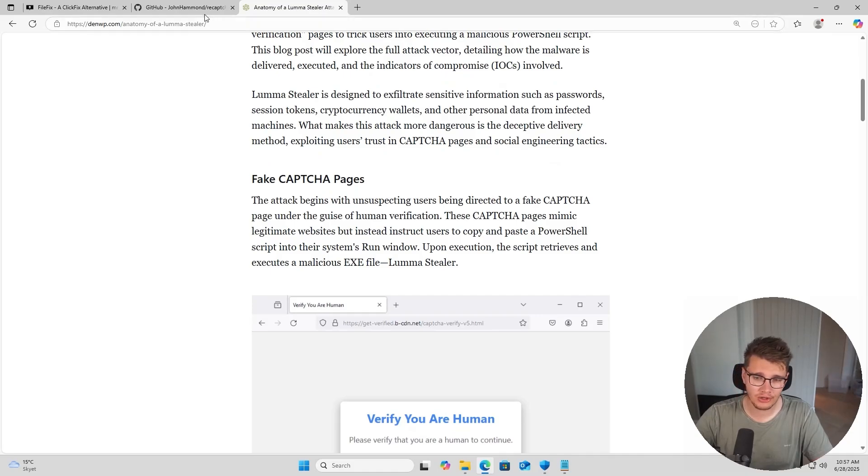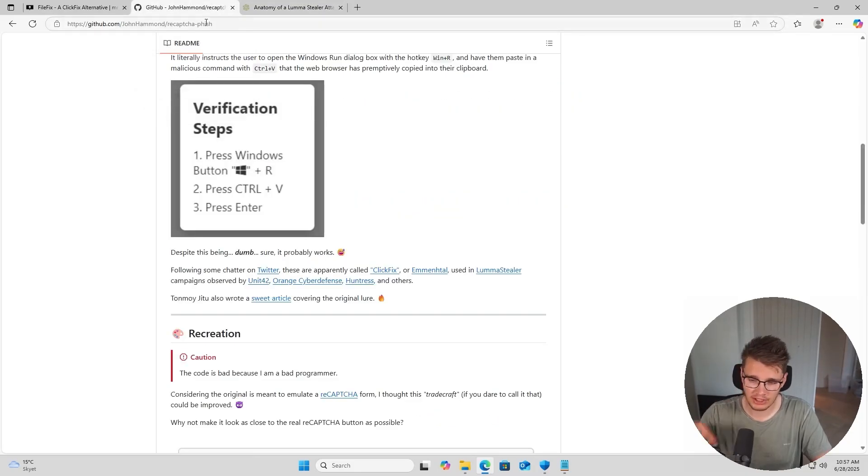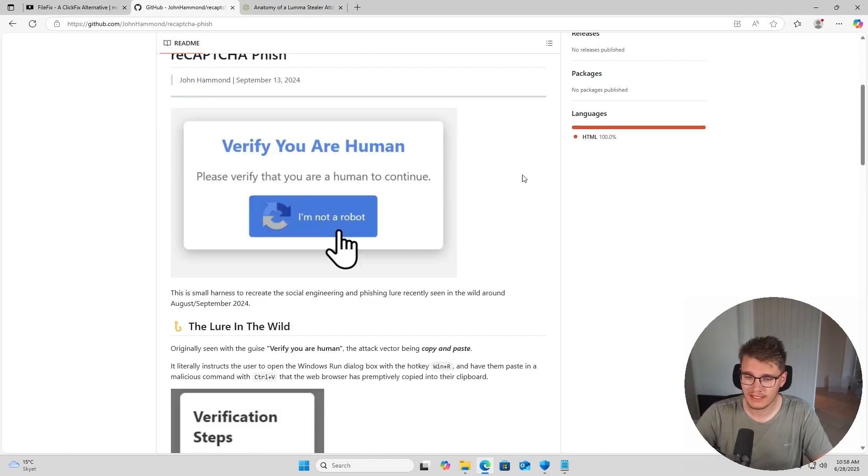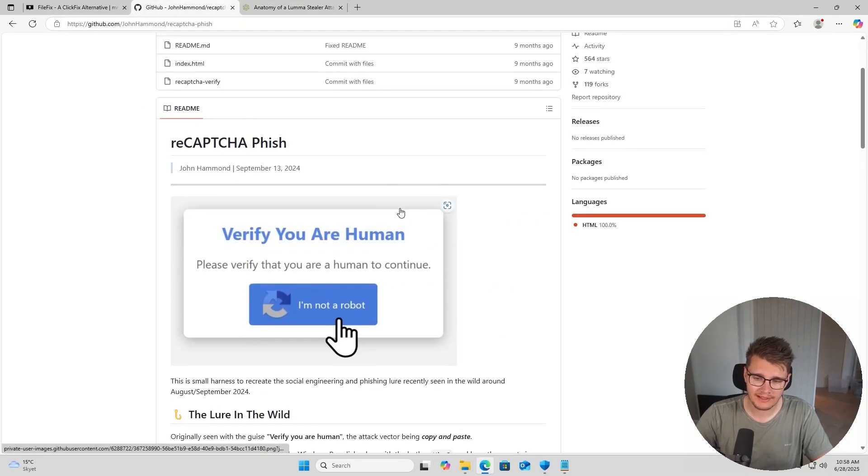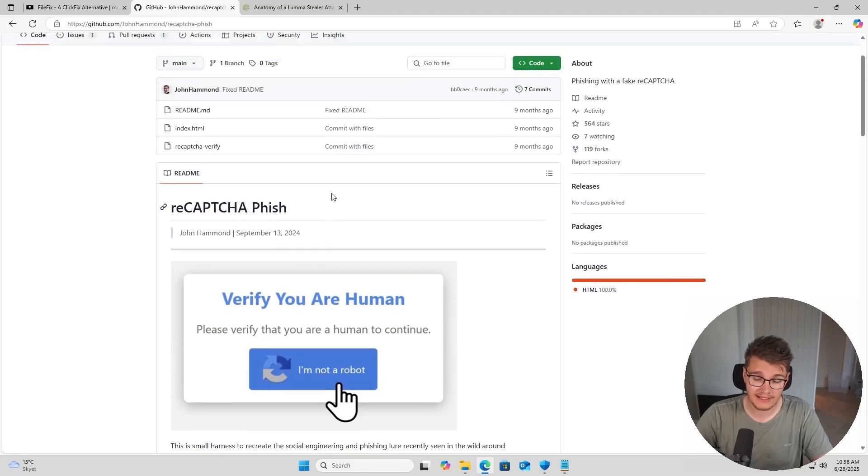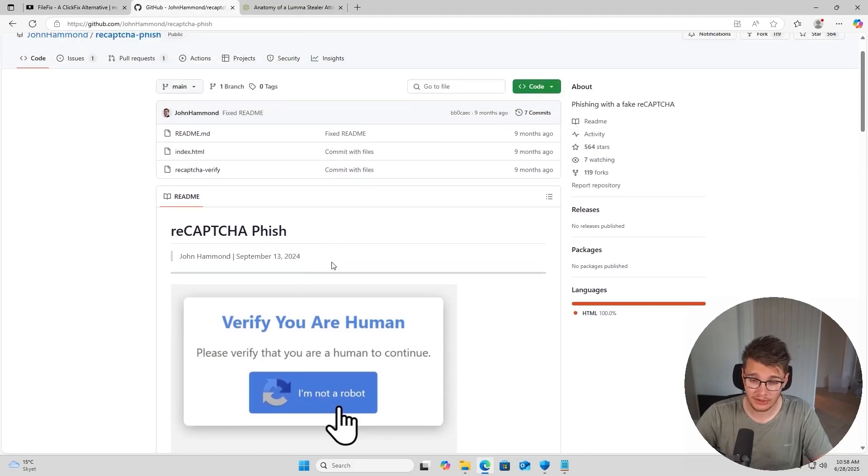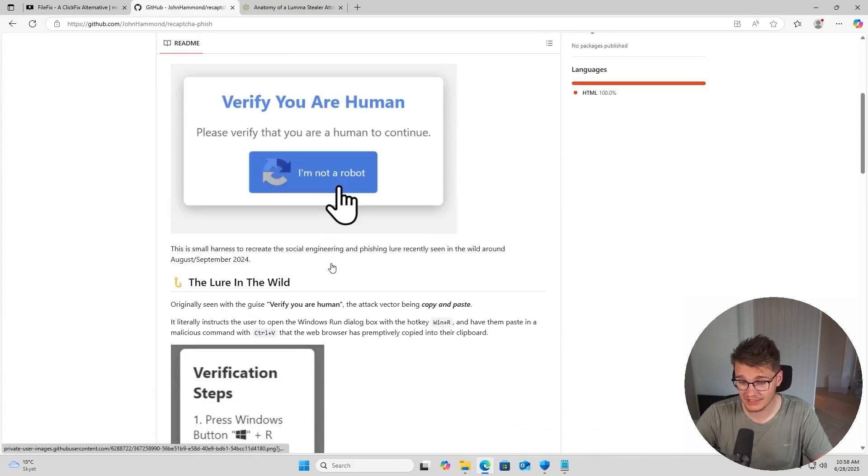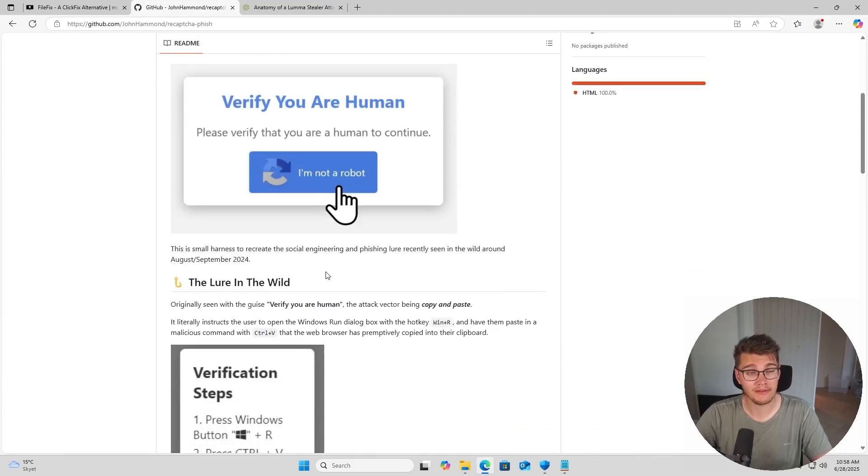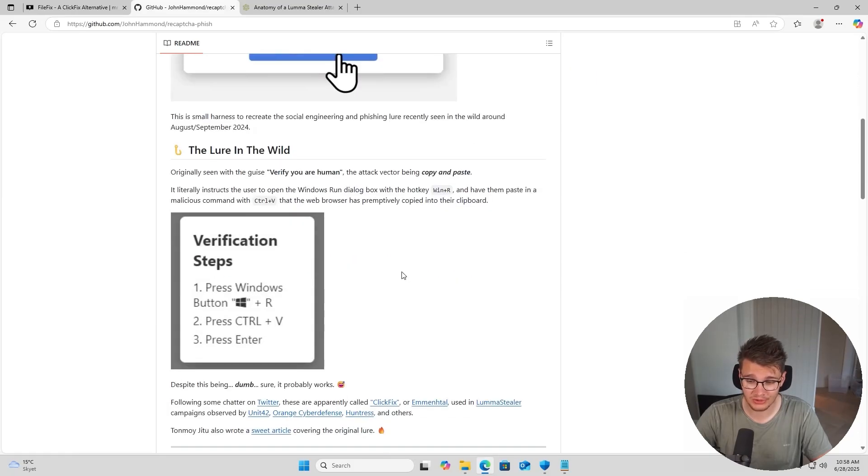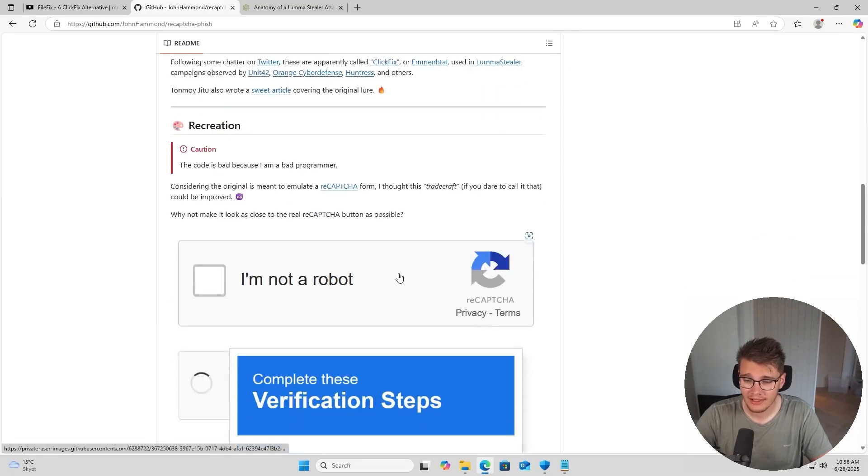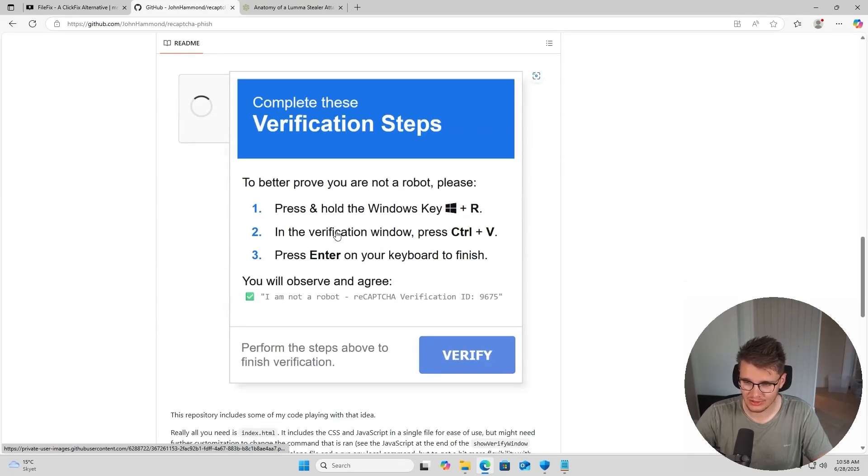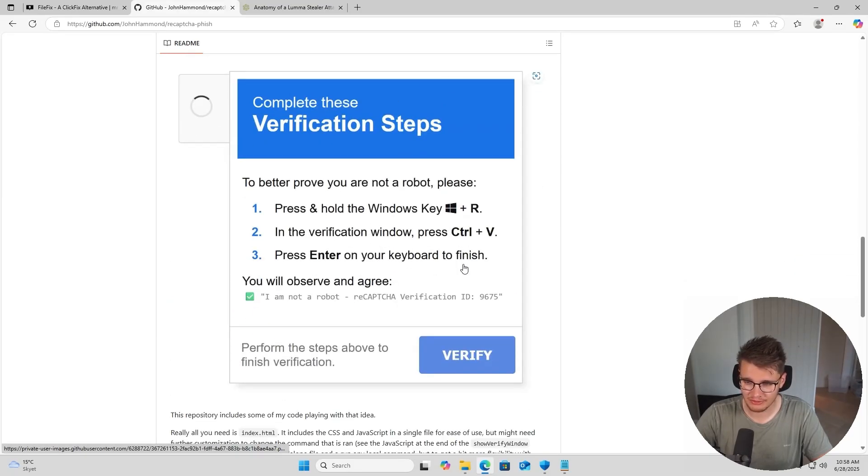This was, as I said, August last year, so this was quickly picked up at the time by John Hammond. He created a video about this as well as creating an example that he shared on his GitHub page. To be honest, this looks way better than the original one that was mentioned in the blog article. Look at this - this looks way more legitimate to be fair.